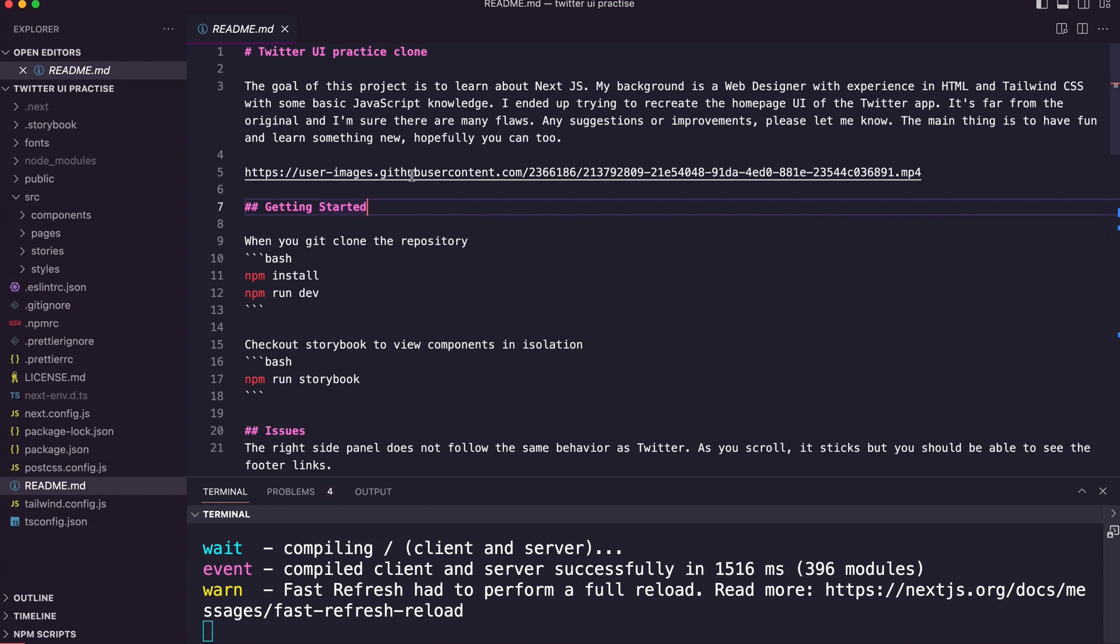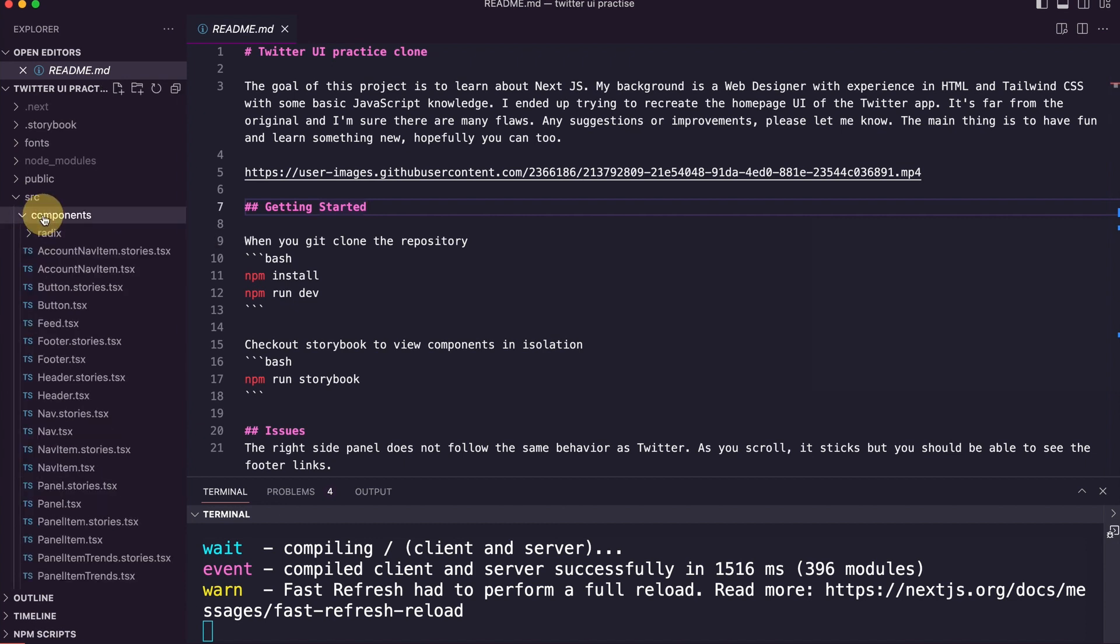Let me take you through some of the code. You have the README here. Just to remind myself, the goal of this project is to learn about Next.js. The nice thing about Next.js is that you have components, and this is where you break up the whole UI.